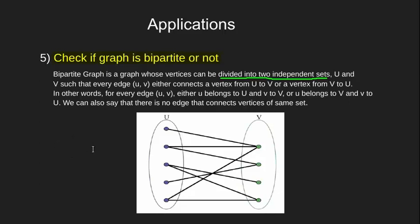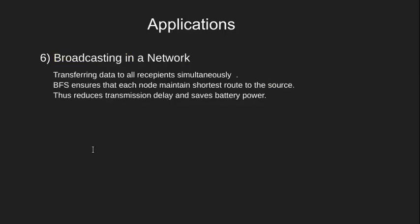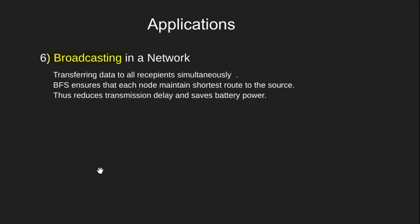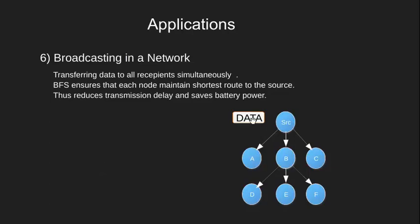The next we have is broadcasting a data packet. In computer networks, we are often required to send a data packet to all the recipients. If this data packet has to go to all nodes, the efficient way would be one where the distance between the source and the recipient is minimized.